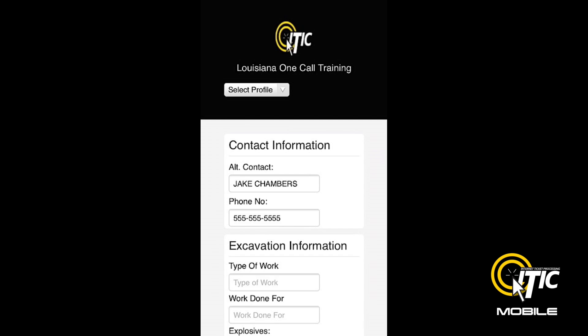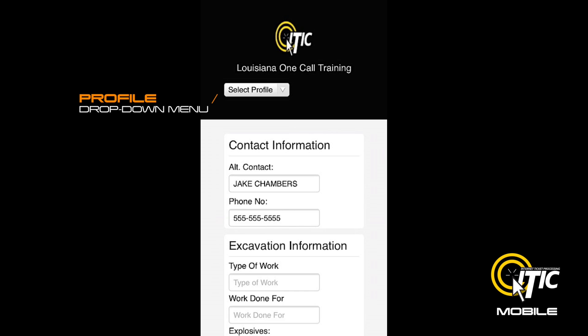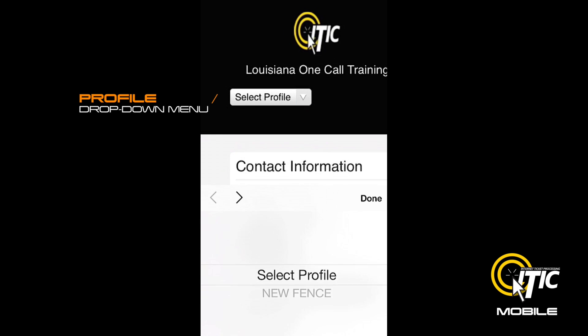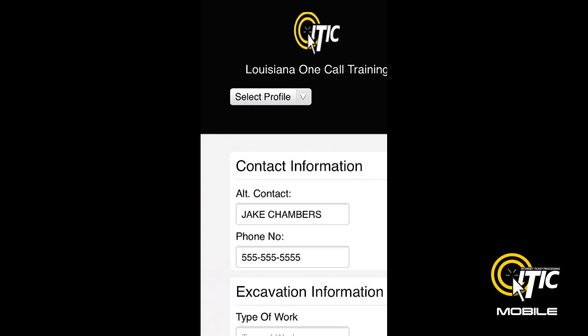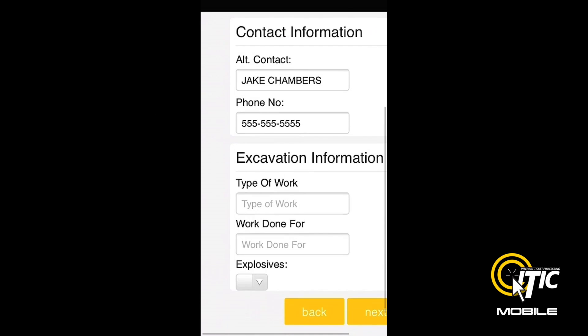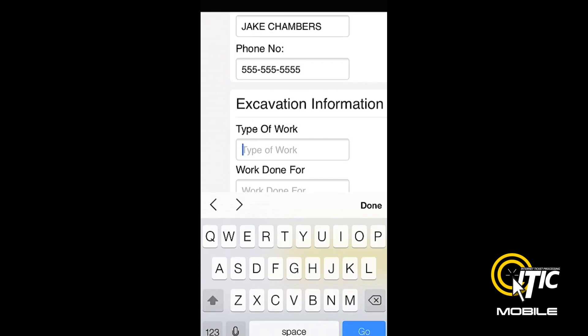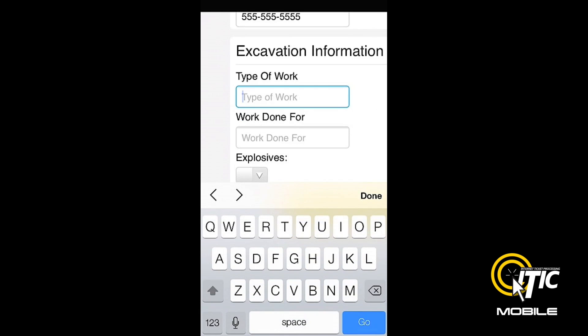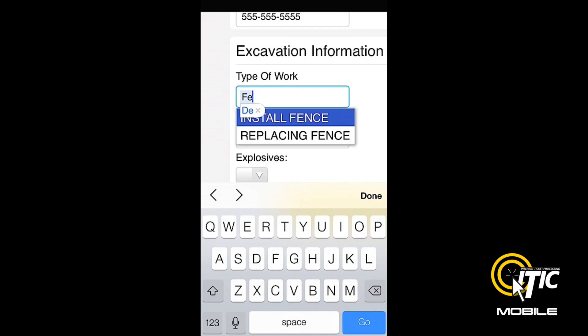The next page is Contact Information and Excavation Information. You can access the profile stored on your iTIC account by clicking the Select Profile drop-down menu. Otherwise, you can enter the information manually. As with the desktop version of iTIC, the Keyword Auto Search function will provide a list of potential matches as you type.